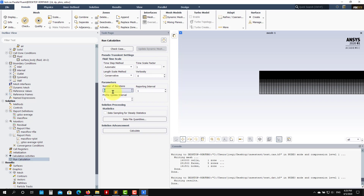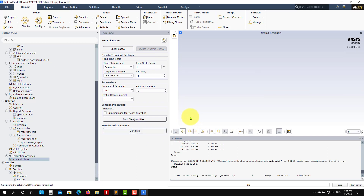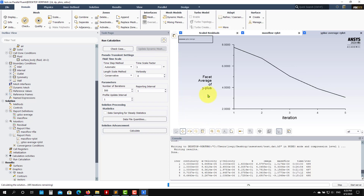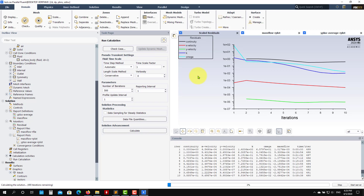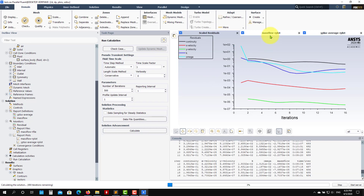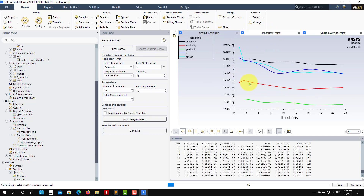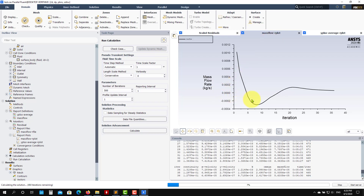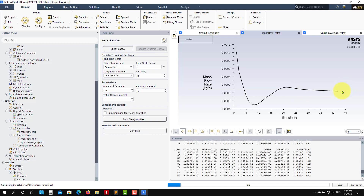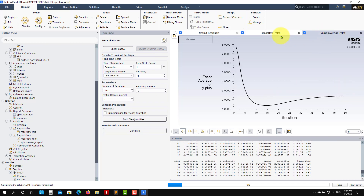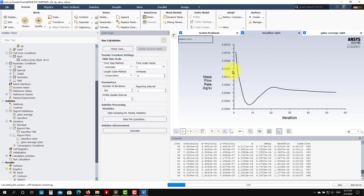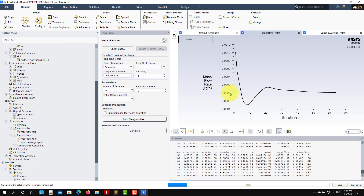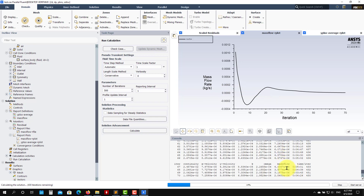Run the calculation with 500 iterations — leave the other parameters at default and press Calculate. You'll see this is much faster than the previous SIMPLE-based run. Watch the mass flow rate monitor — at the beginning it can be misleading, so don't focus on residuals alone. Monitor interior quantities like mass flow; when it stabilizes, you may have reached steady state. However, if it's still oscillating, don't stop yet.